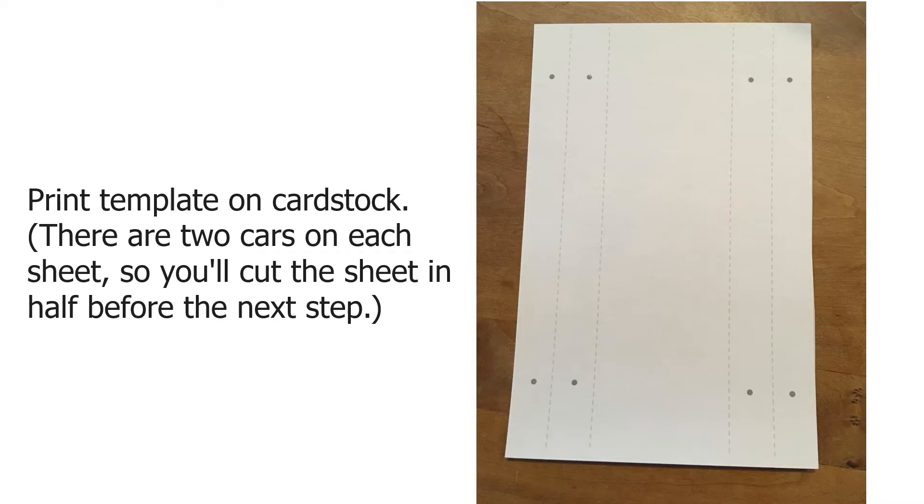First thing you want to do is print the template on cardstock. There are two cars on each sheet, so you'll cut the sheet in half before you do the next step.